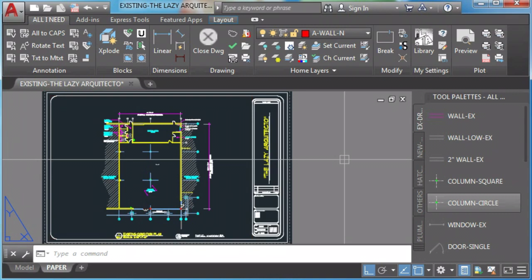Reason one, your blocks will always be available for you. Reason two, any objects from the tool palette will always come with the correct layer. Reason three, tool palette is not just blocks, you can add commands, dimensions, system variables, text, line types, hatches, and the list goes on and on.